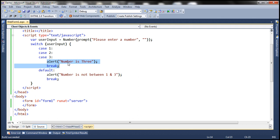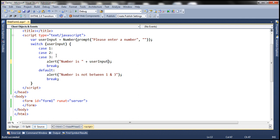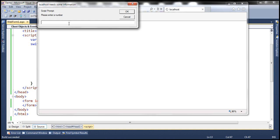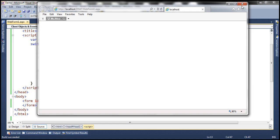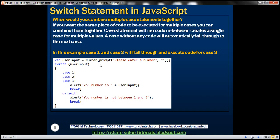To make this more meaningful, let's get rid of the hard coded value and instead print the value present in the user input variable. So I'm going to copy that variable in there. When you enter 1 it says 'number is 1', when you enter 2 it says 2, and when it is 3 it says 3 — producing the output we expect. Now when we enter number 2 and click OK, we get 'number is 2'. You combine multiple cases together when you want the same piece of code to be executed for those multiple cases.